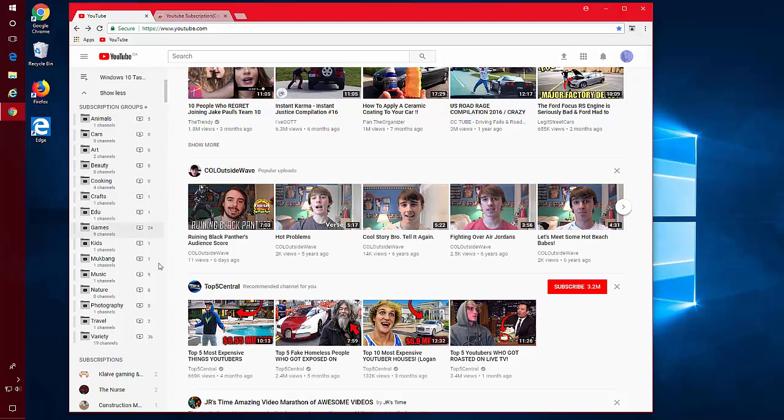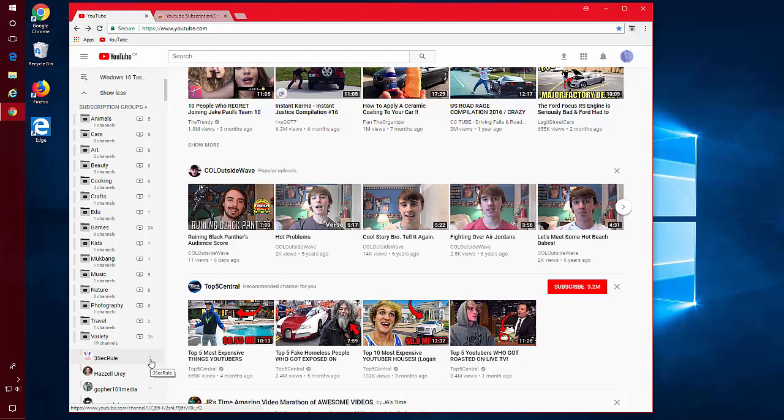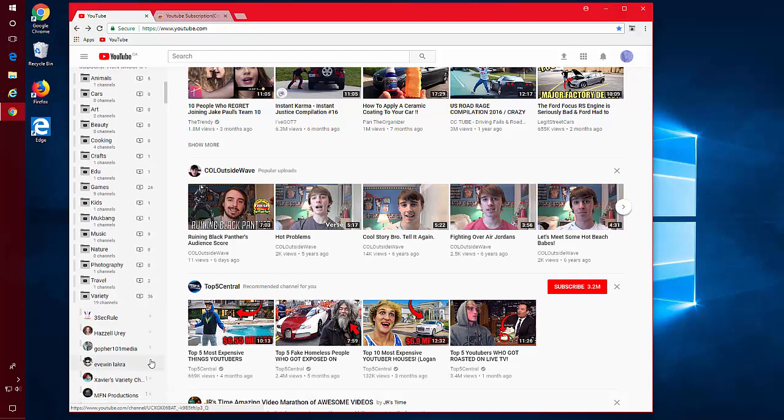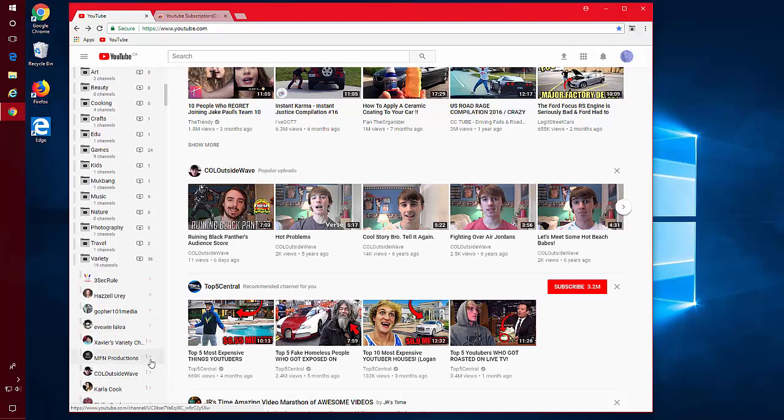To remove a channel from a group, you can just click the little x to the right. It doesn't delete the channel. It does not unsubscribe you. It just removes it from this group.